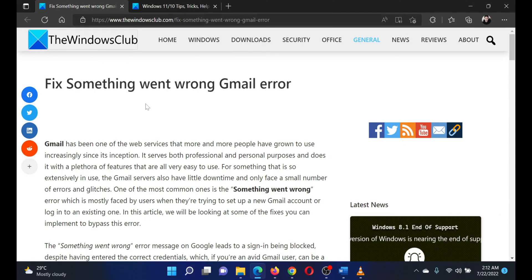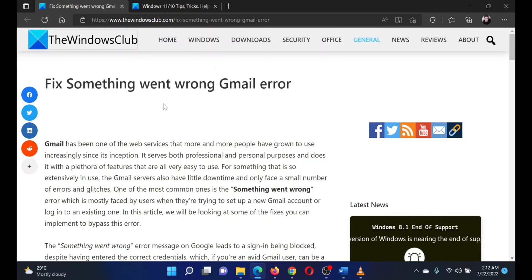Isn't this easy and interesting? If you have any doubts, please go to the original article on The Windows Club and write your question. We will surely answer it. Thank you for watching this video. Have a nice day.